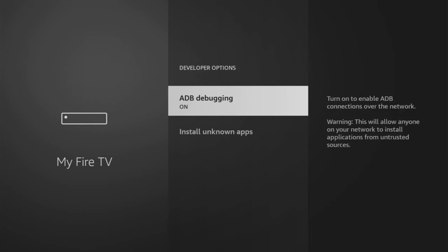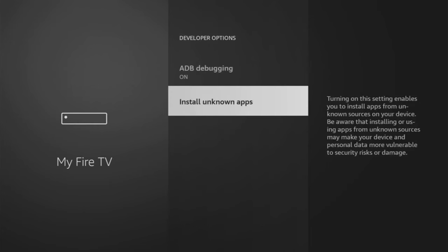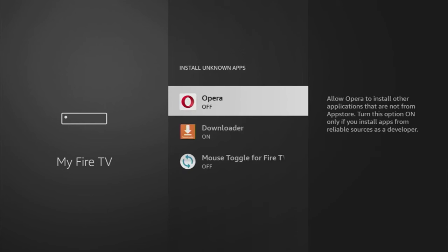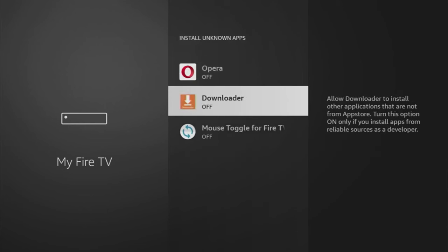Open them, make sure to enable ADB debugging, then we'll go to install unknown apps, and make sure to enable that option for Downloader. What it does is it allows us to install other applications from the internet, and not necessarily from the official Amazon App Store, and that's exactly what we're going to do right now.